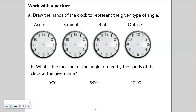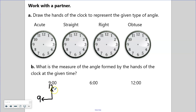Go ahead and push pause and draw in some acute, straight, right, and obtuse angles. Then find the measure of the angle formed by the hands of the clock at nine, six, and twelve o'clock. Draw the clocks or just draw the hands. For nine o'clock, we have the minute hand pointing at 12 and the hour hand pointing at nine. Going three, six, nine, twelve — those are our quarters — so that would be a right angle. Go ahead and push pause now and let you have a minute to do this.